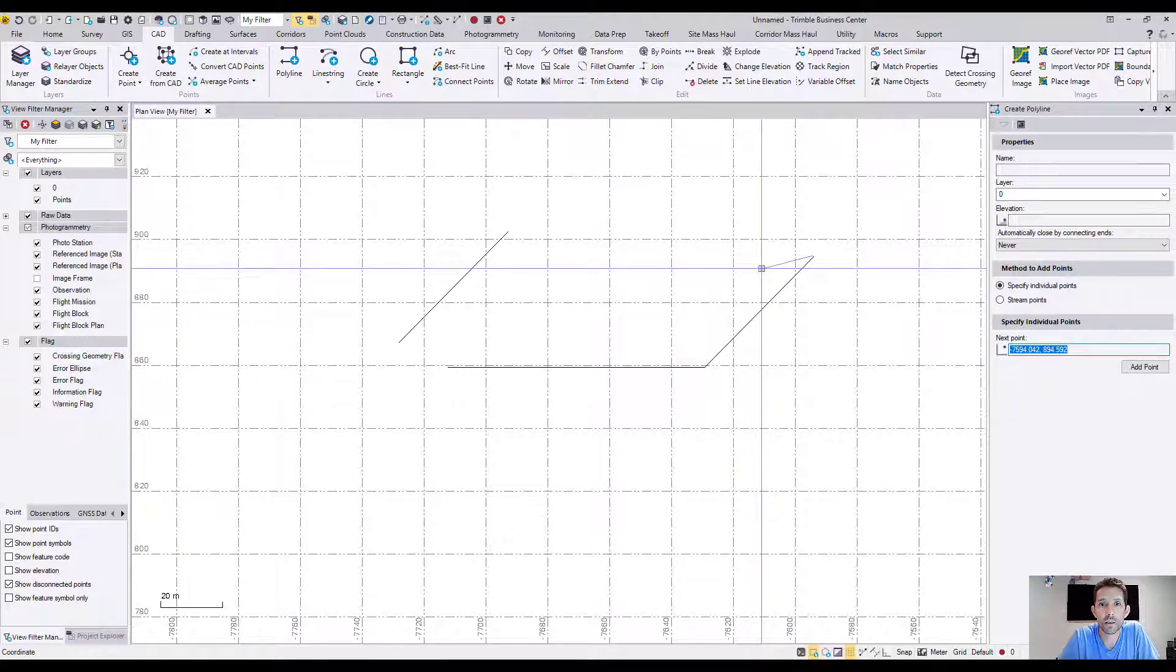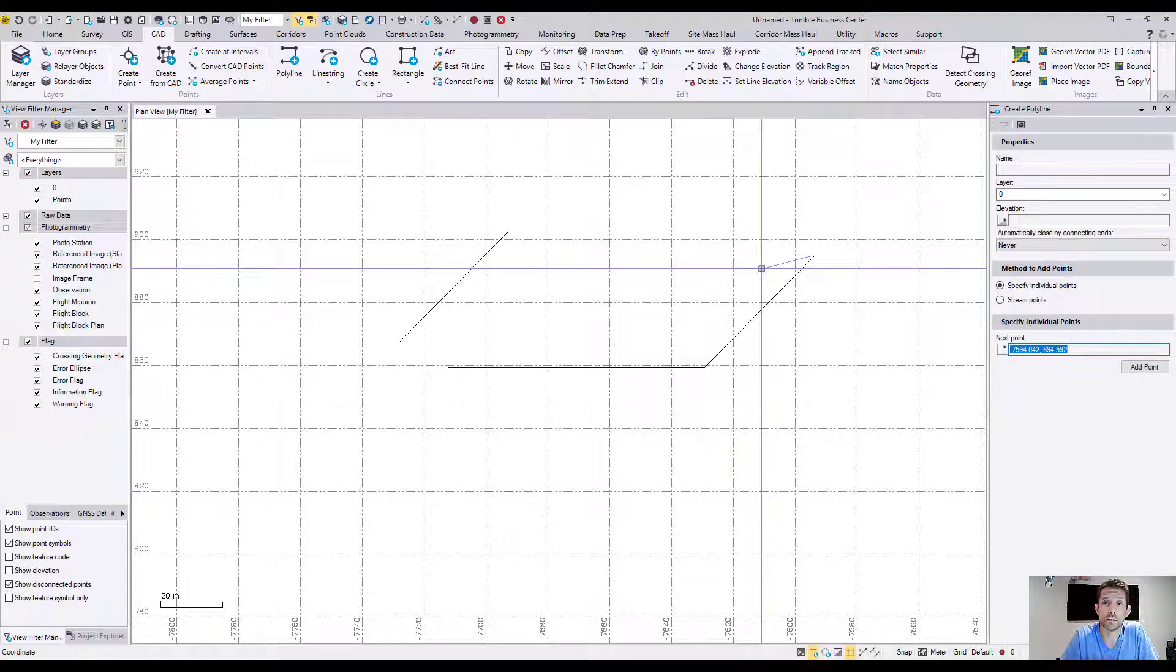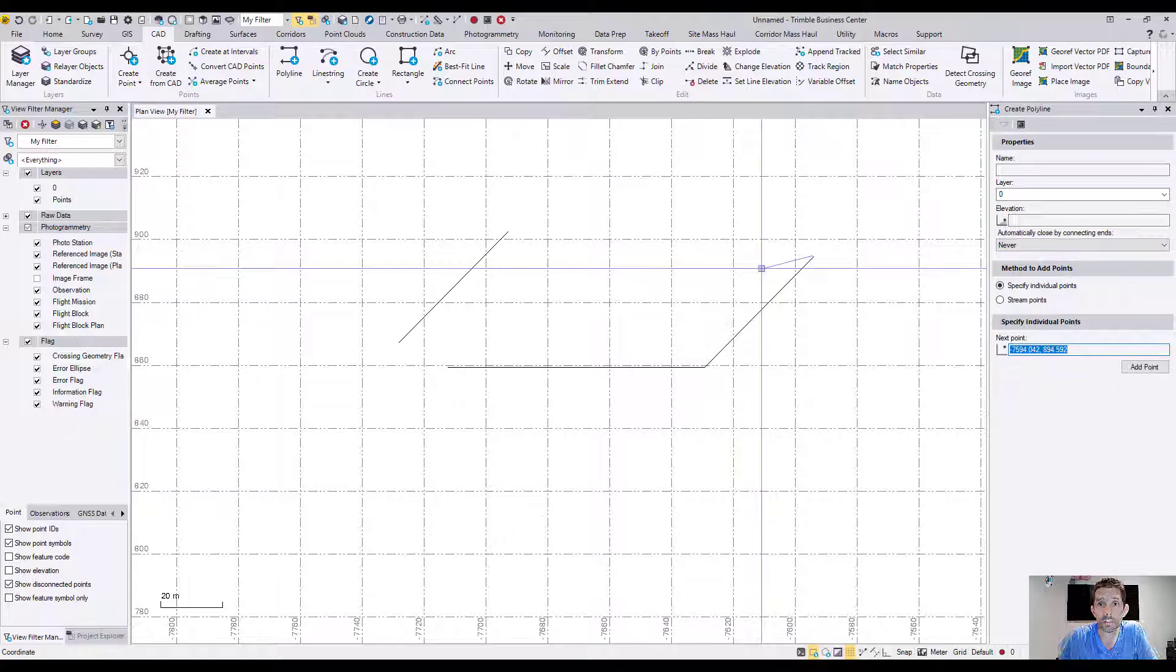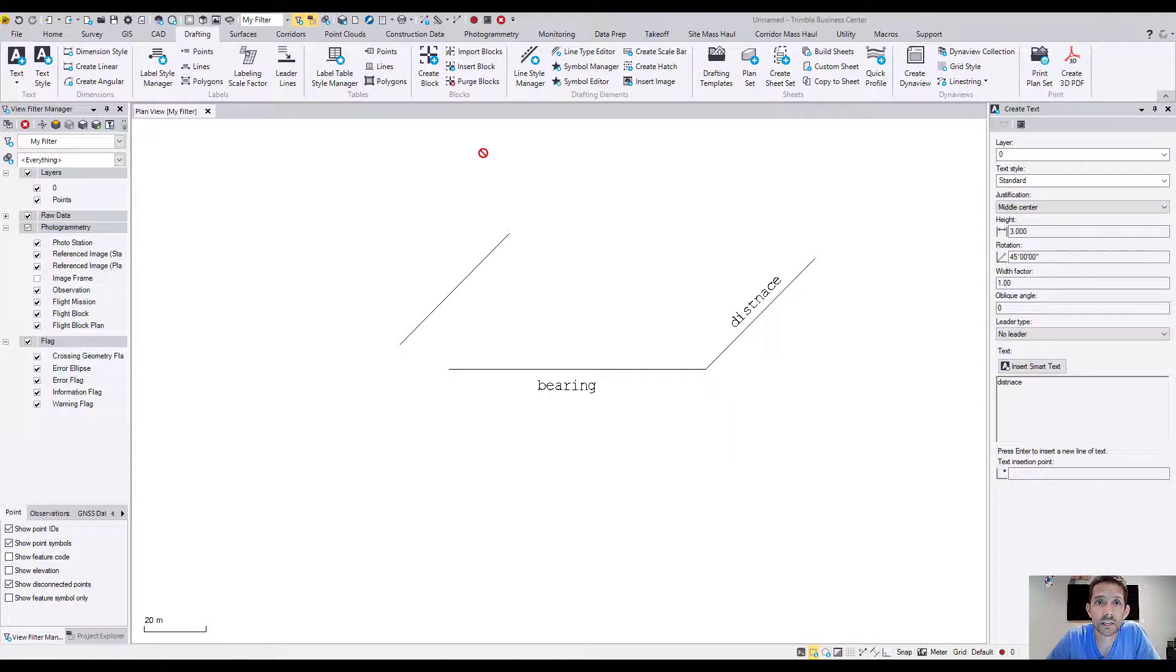So don't forget: right click, bearing distance. And if you want to pick the distance, just hold the shift and left click. Thanks for watching and see you next video.